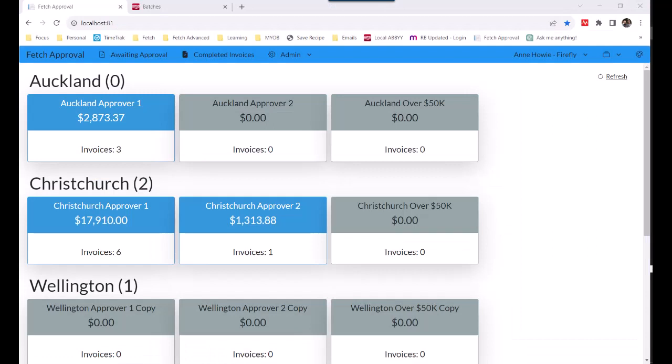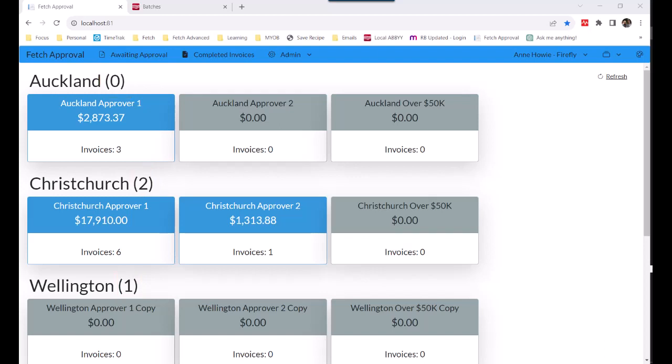In Fetch Approvals, we set up workflows for the invoices to work their way through. There may be only one approver for an invoice, or it may need to go through more than one. Here we can see there's a workflow for three branches. That's the branch number in the brackets. We could have set these up for particular people instead of branches, so that invoices for goods that somebody ordered go to them.